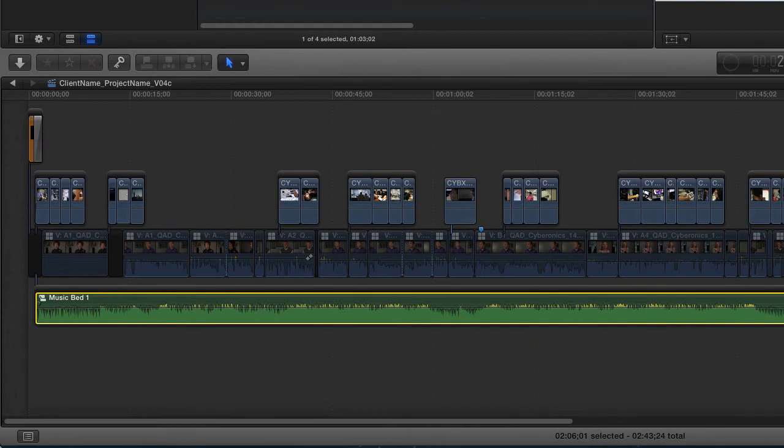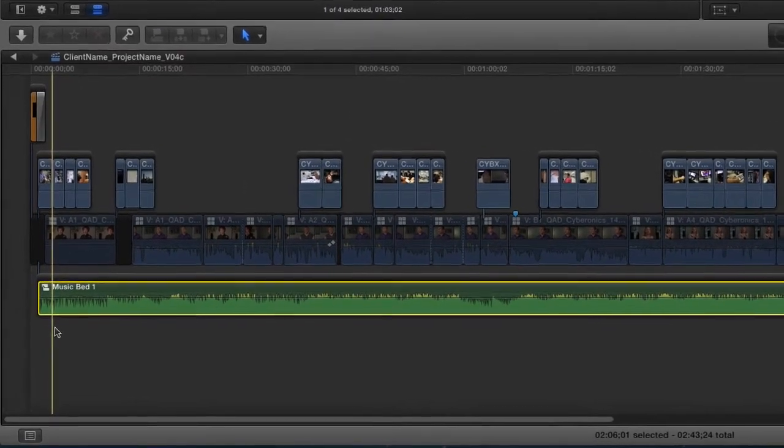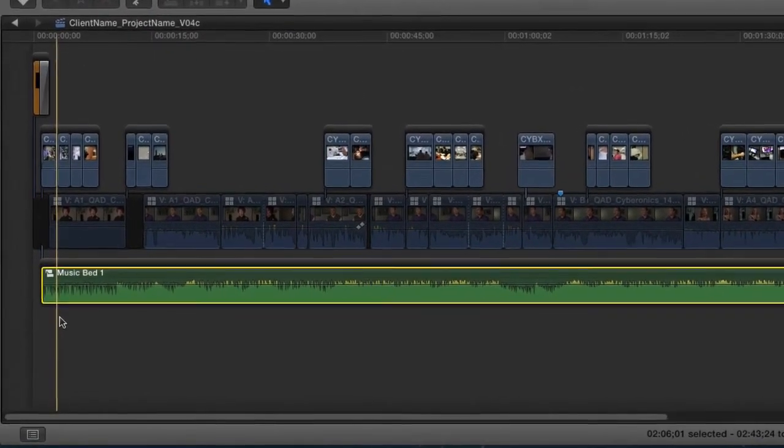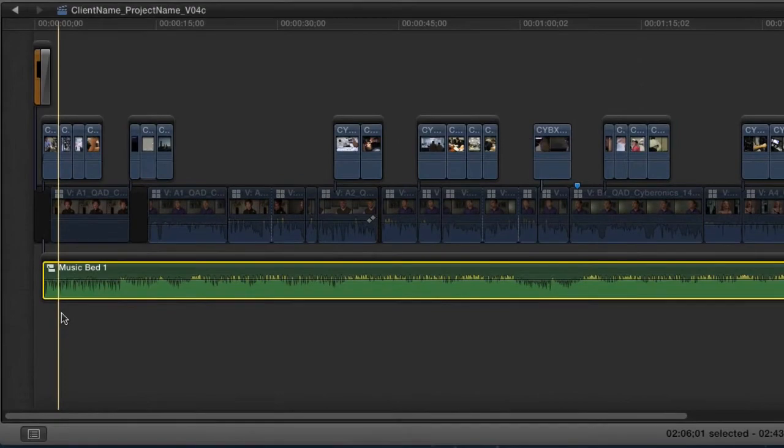Now if you look down in the timeline you can see I have this familiar icon which is for a compound clip. Now why are we doing the compound clip? This is the key to this. The compound clip is going to make it much easier for me to swap out the temp music for the real music.